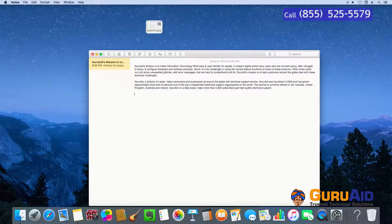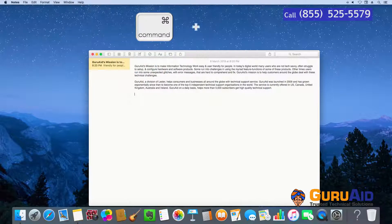Press Command plus F to find items in a document or in a window.